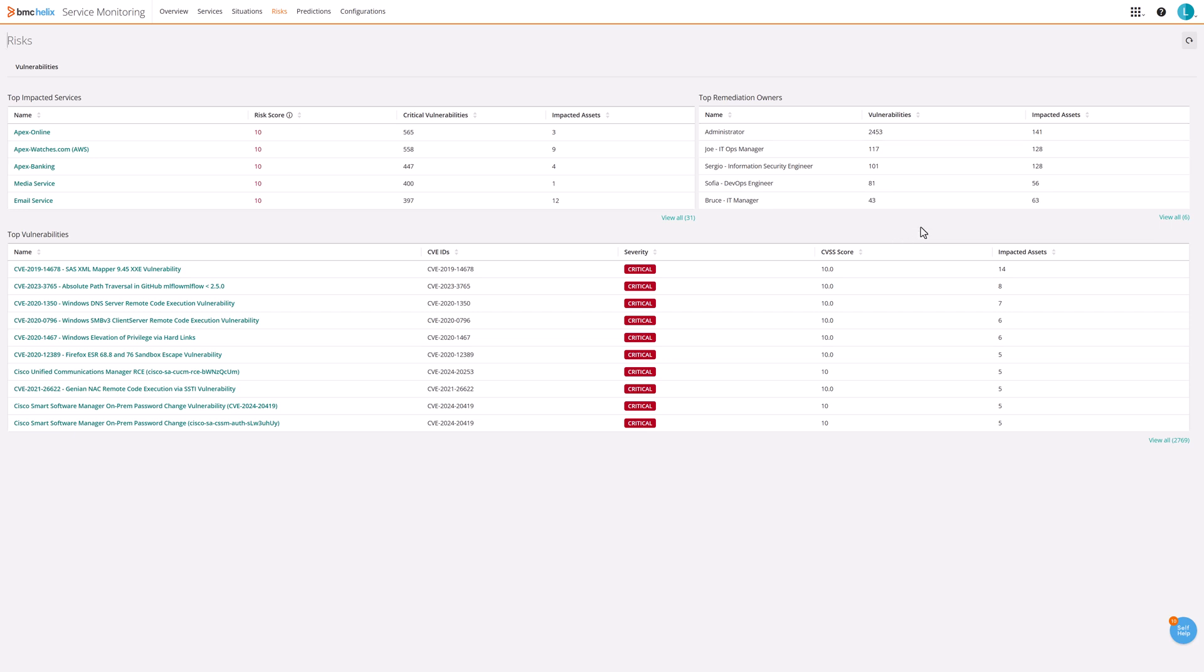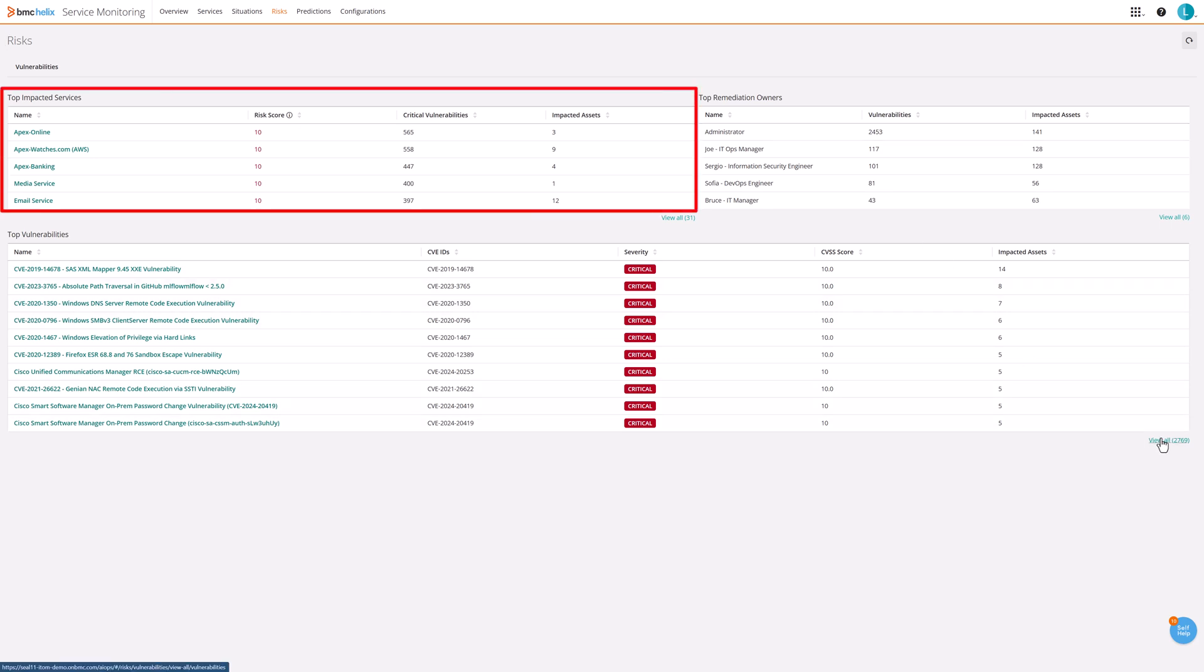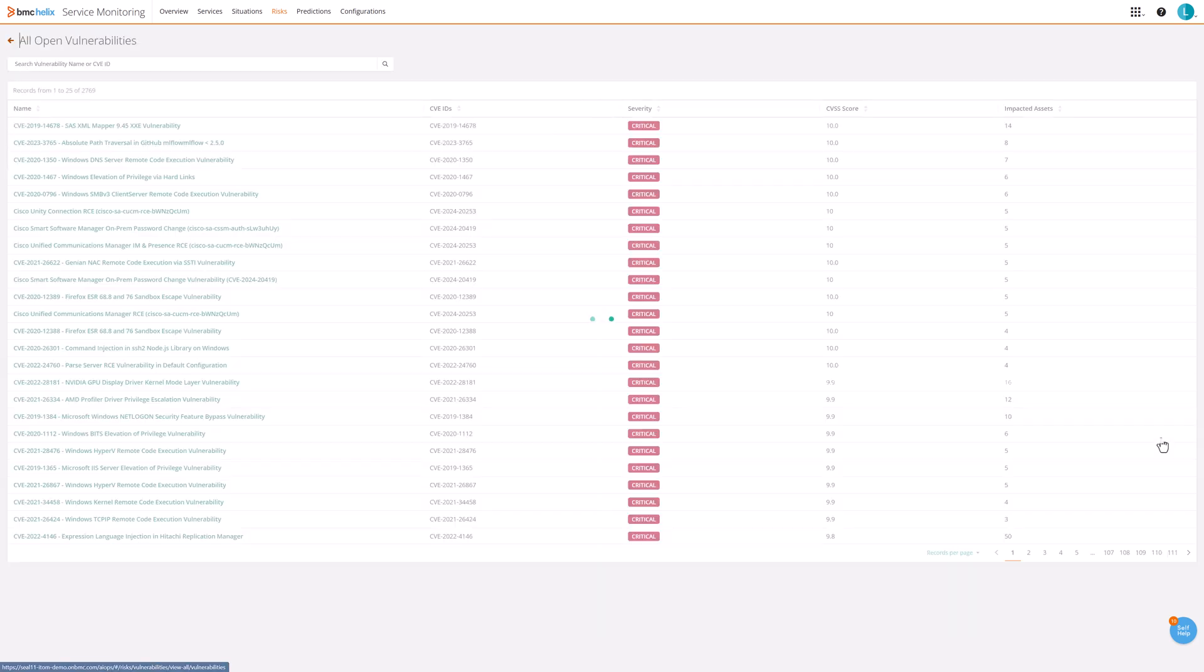With this information, operations teams can focus on remediating the most critical vulnerabilities first by prioritizing them based on risk and impact.